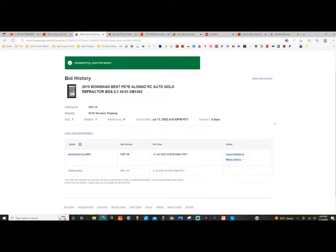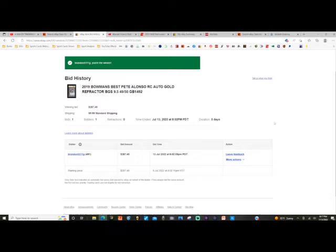So I told myself, okay, well, that seems like a reasonable price for a gold RC refractor of Pete Alonso numbered out of 50. So I was like, you know what, let me put a bid in, and I think I put in like $326 was my highest bid. So I was willing to pay up to that amount.